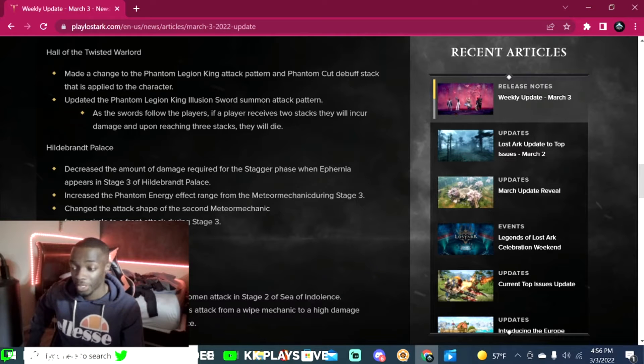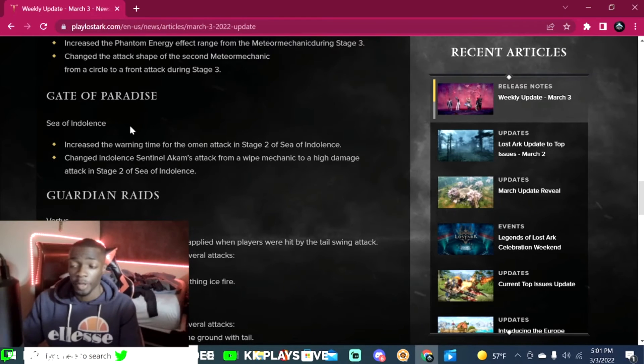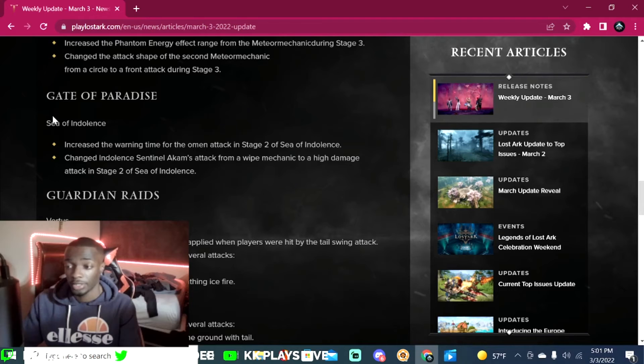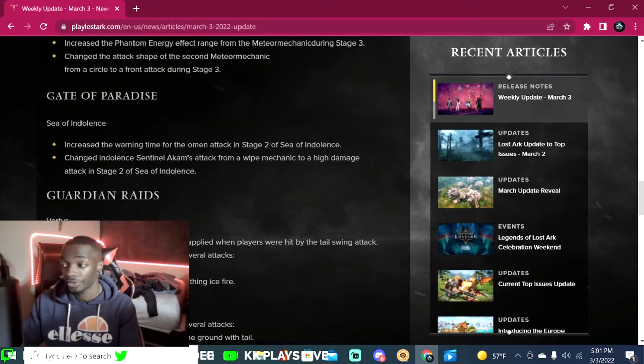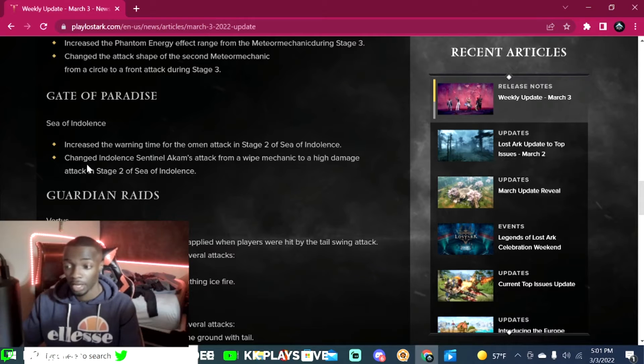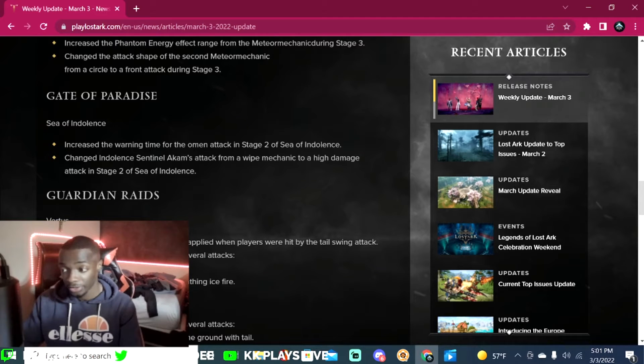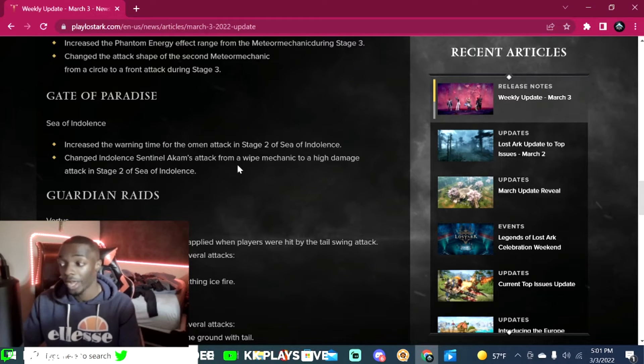Stage three: changed the attack shape of the second wave from a circle to a front attack during stage three. Gate of Paradise Sea of Indolence: increased the warning time for the omen attack in stage two. Changed Indolence Sentinel Cones attack from a wipe mechanic to a high damage attack in stage two.